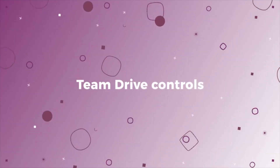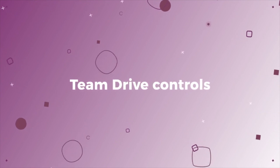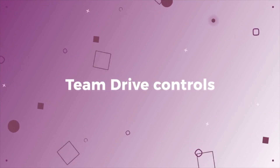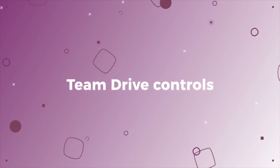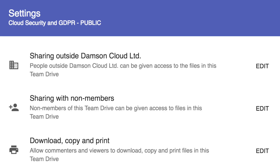Team Drive owners, when you create a Team Drive, actually have the ability to control certain permissions on that specific Team Drive — such as whether someone can share files outside of the organisation, whether they can share files with non-Team Drive members, and whether they can download, print, or copy any of the files within your Team Drive.